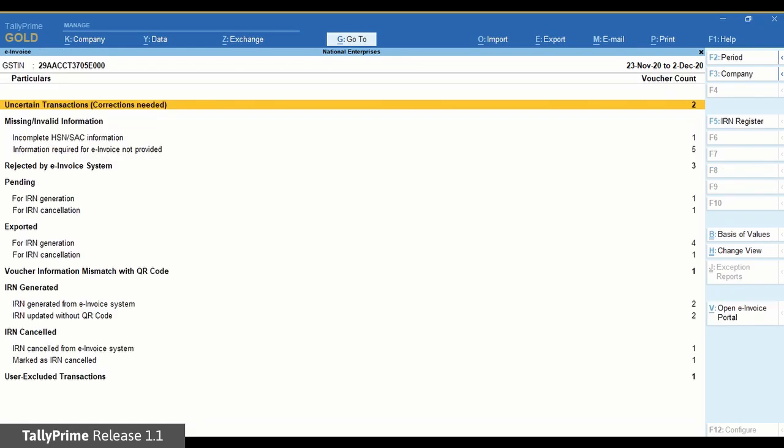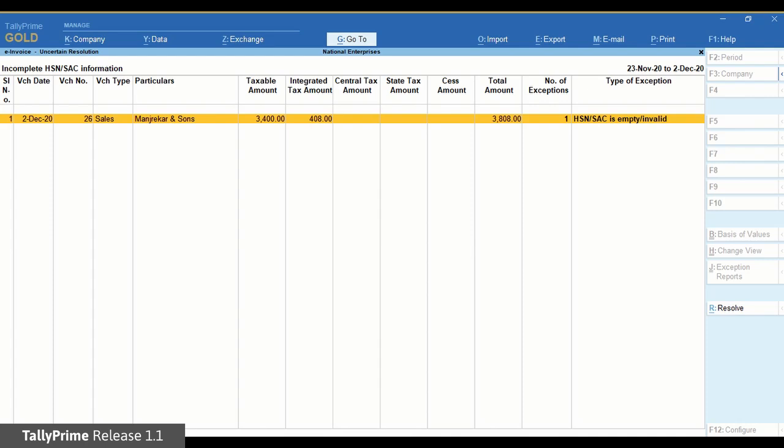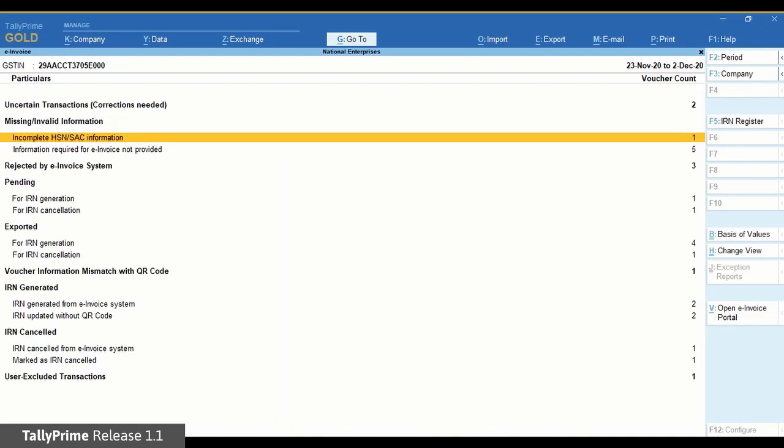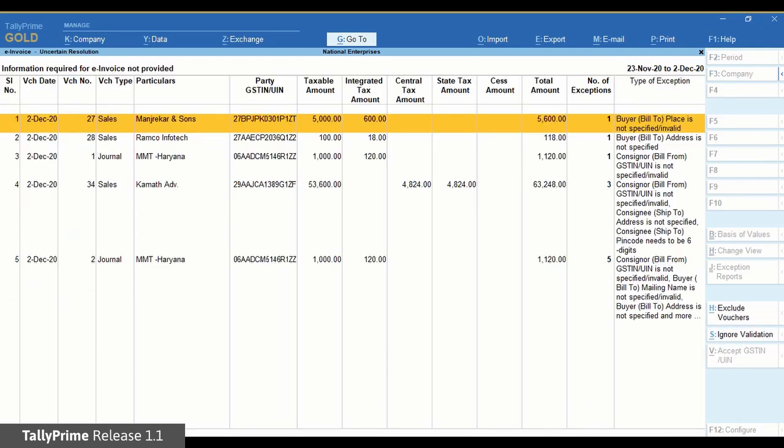Missing or invalid information contains two types of transactions: the ones with incomplete HSN or SAC information, and those that do not have the information required for e-invoicing.